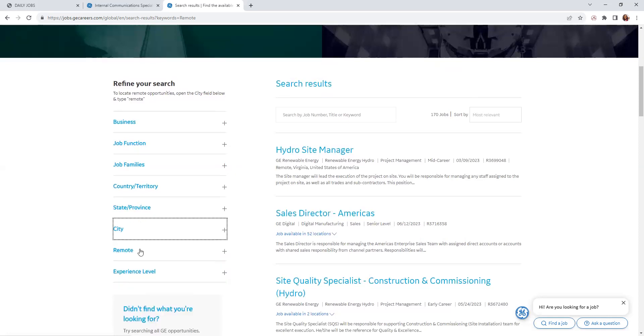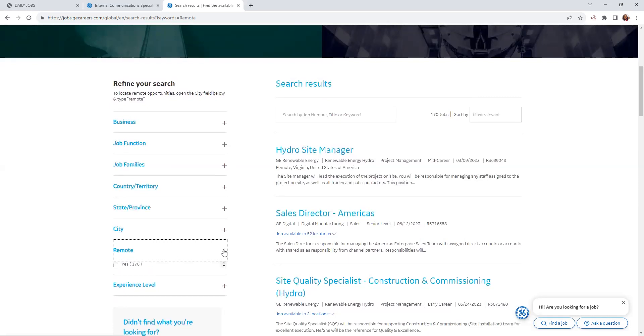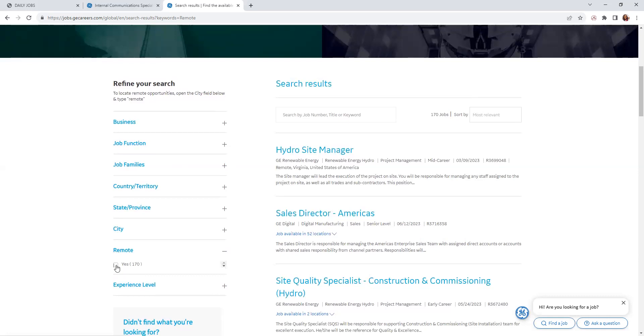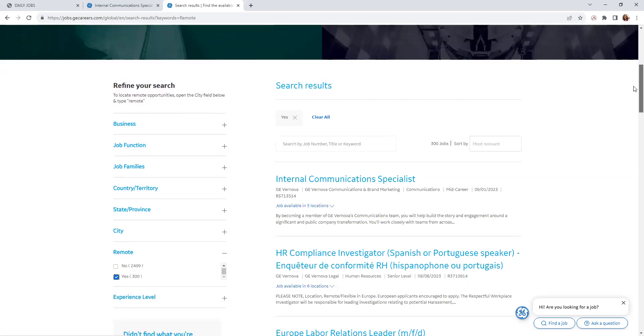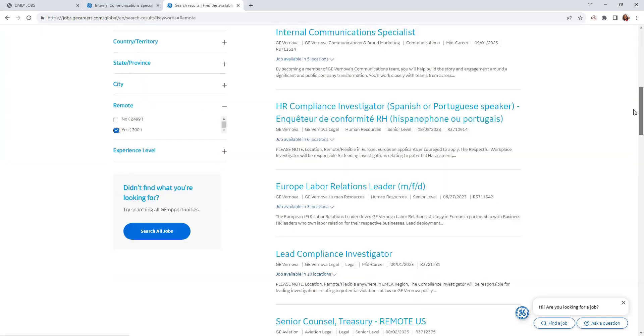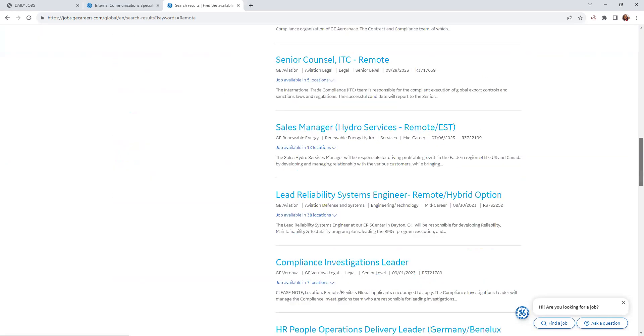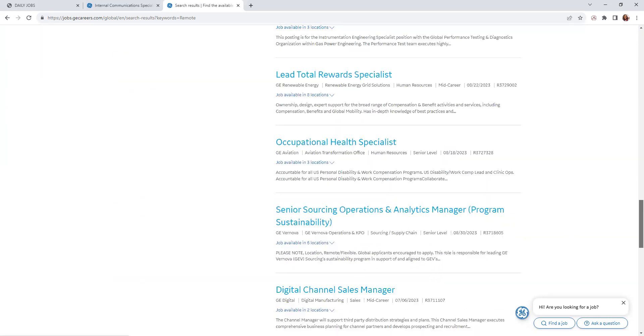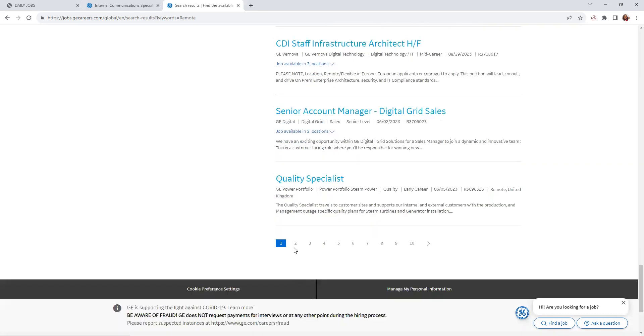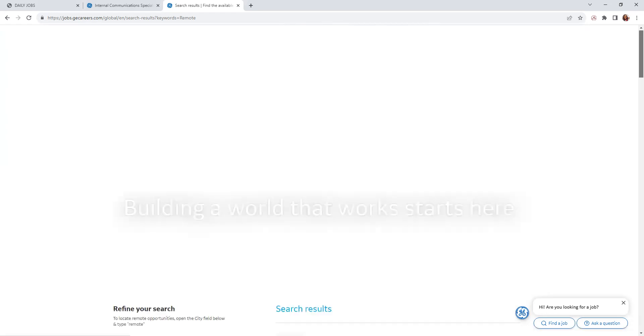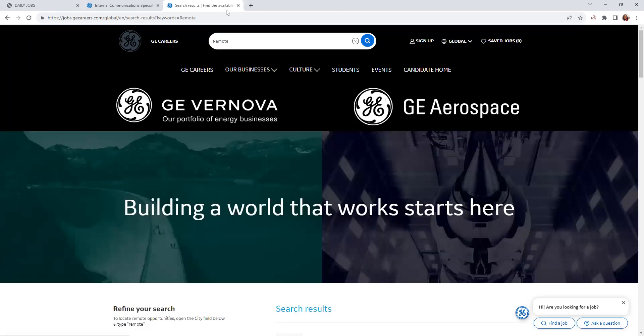Here we're coming to the remote filter. You will click here, 'Yes.' They currently have 170, so you will click here and it will bring up all of the remote positions that they currently have if you want to browse. You can click on each number or the arrow to go to each page.